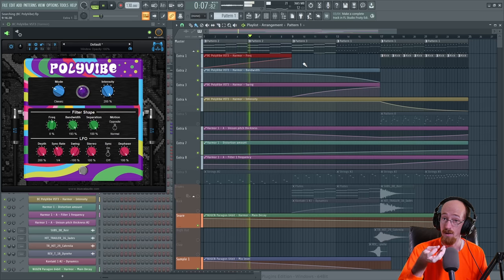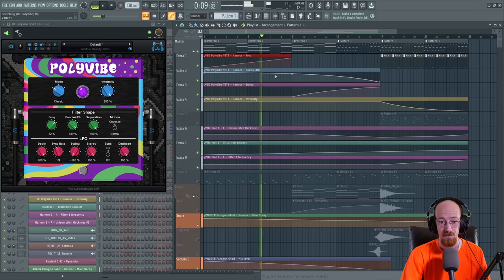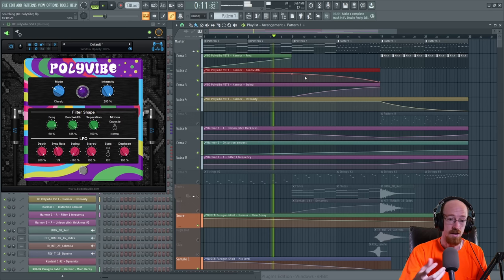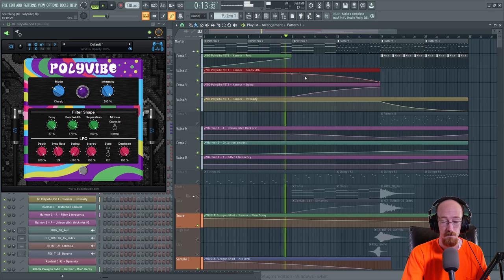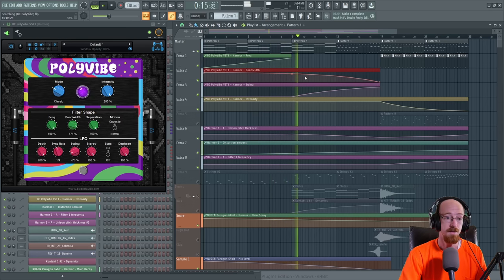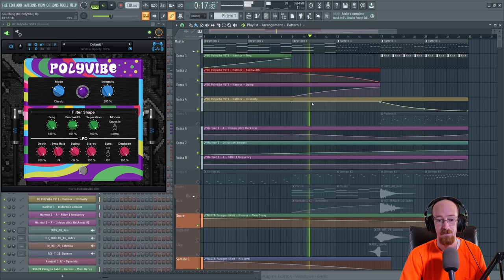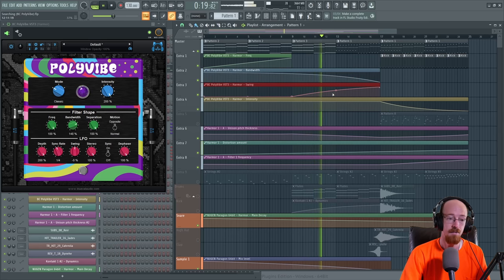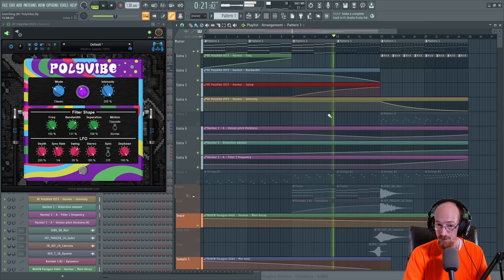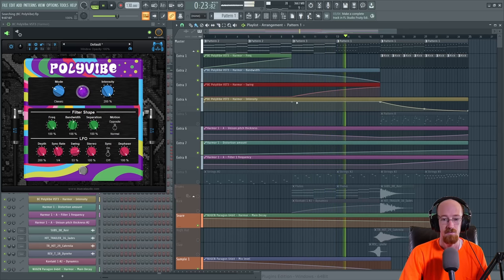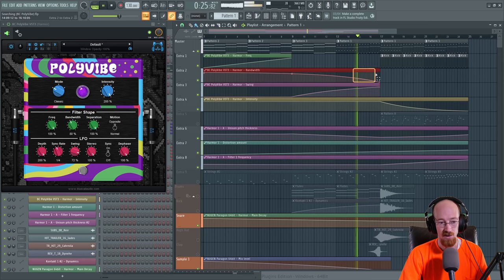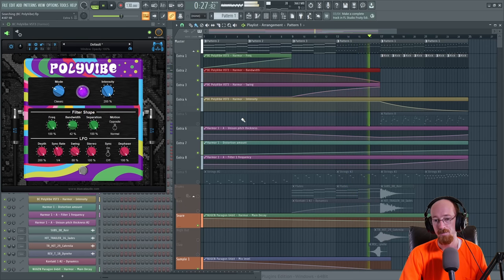Bandwidth is shrinking, but we're now able to hear the pulsing that comes specifically from PolyVibe. Swing comes on. At this point it's closing off and it begins to fade out.